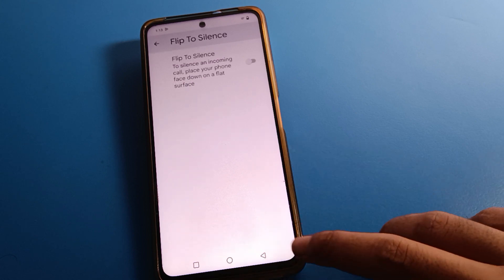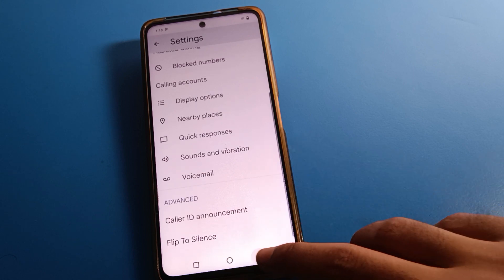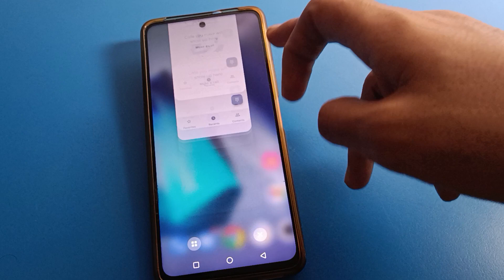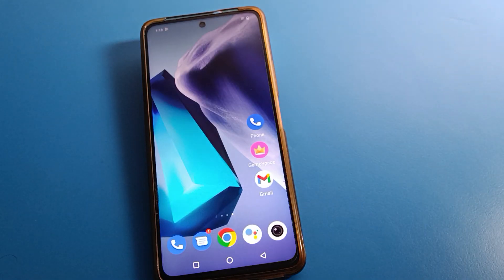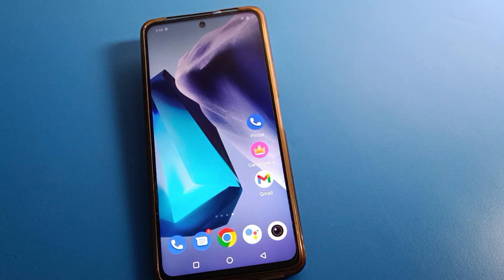Bye friends, thanks for watching the video. If you understood how to enable and disable Caller ID Announcement on iCo Mobile, bye friends, thanks for watching.